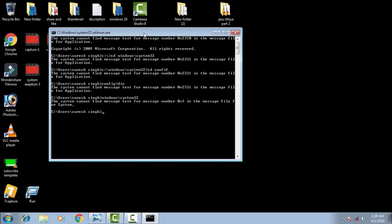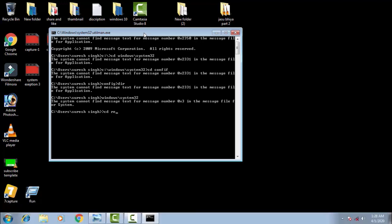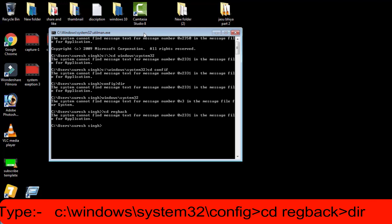To rename some folders in RegBack, you have to navigate to it. Type CD space regback and simply press Enter to open the RegBack folder.